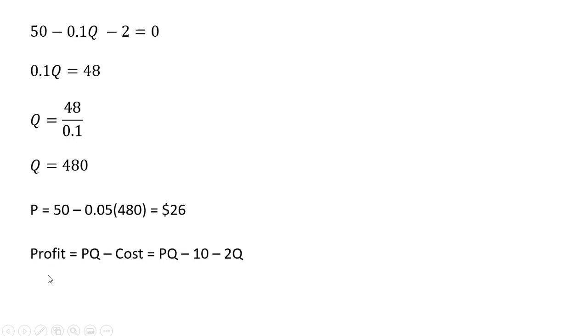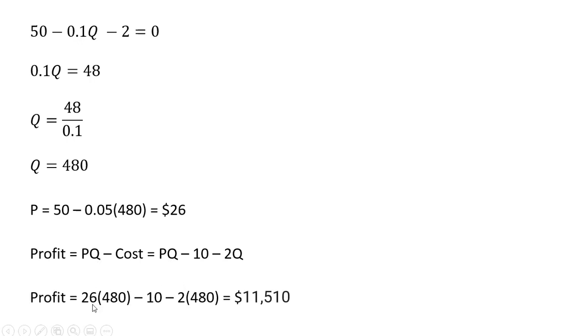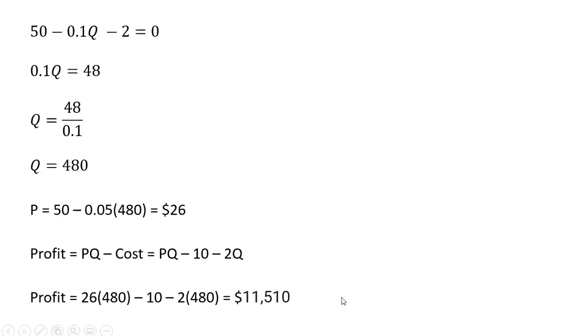The total profit is revenue minus cost. So revenue here we can just think of as price times quantity. The $26 price times the 480 units is the revenue, and then we subtract out the cost. And here we're evaluating the cost at 480 units. So that is the firm's profit.